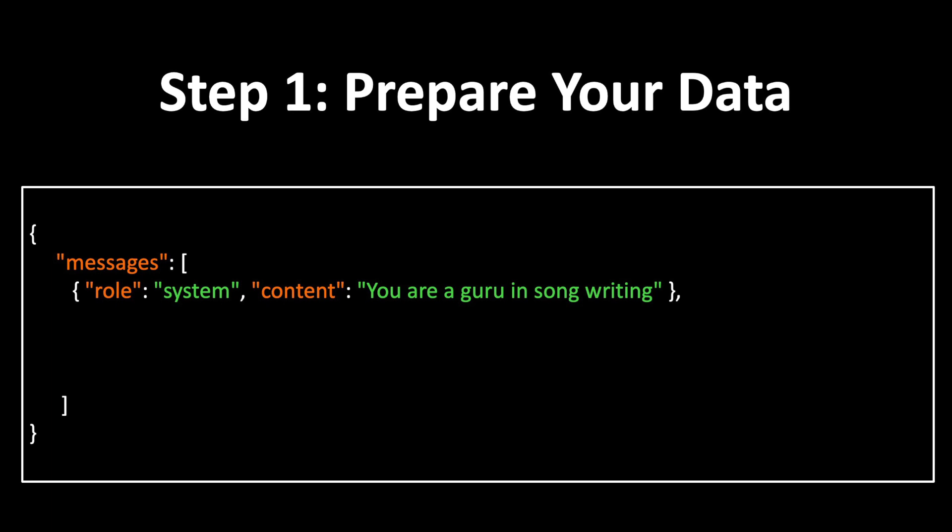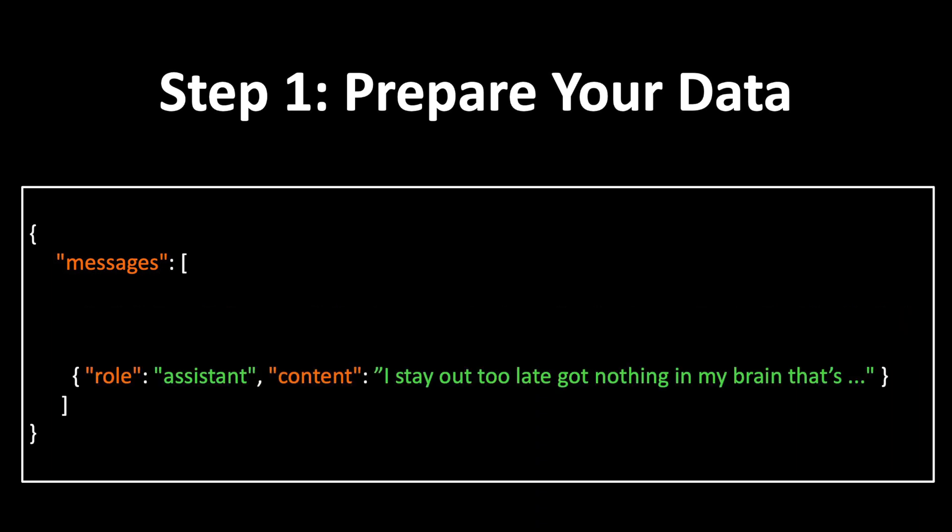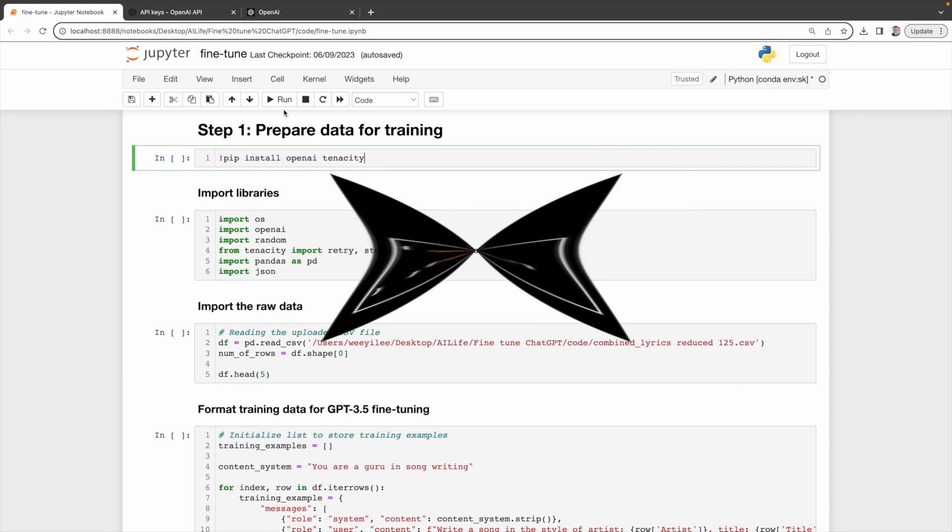First, system role. Identify the function of your system. For our model, GPT is a guru in songwriting. Second, use a prompt. This is similar to the prompts you send over to ChatGPT. Third, model response. It'll be the full lyrics of the song.